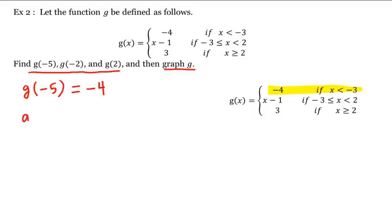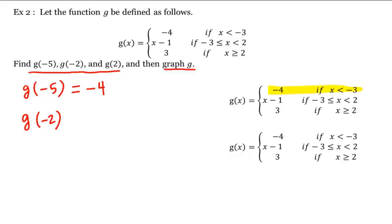What about g of negative 2? Well, which piece, or rule, are we going to use to compute this? Negative 2 lies in the second interval, so we'll use the second rule. That is, g of negative 2 is equal to negative 2 minus 1, which is equal to negative 3.